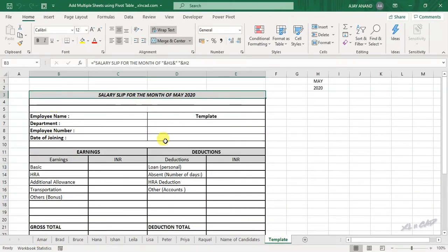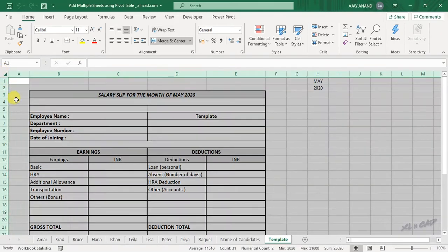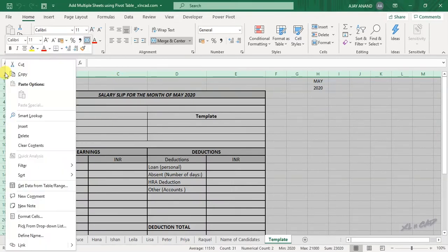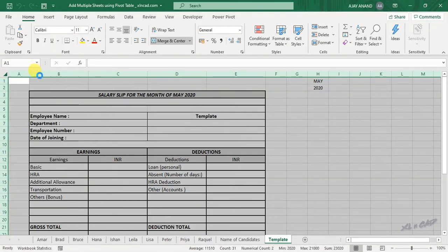To copy this template into the newly created worksheets, click on this small triangle in the top left corner of the workspace. The entire worksheet is selected. Right click, copy.